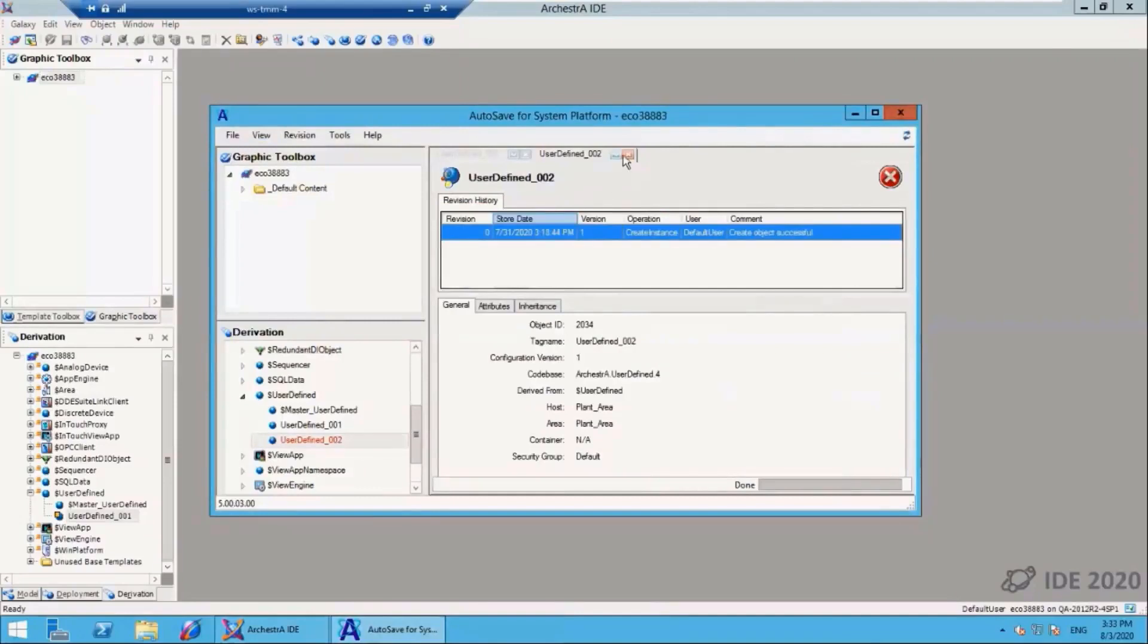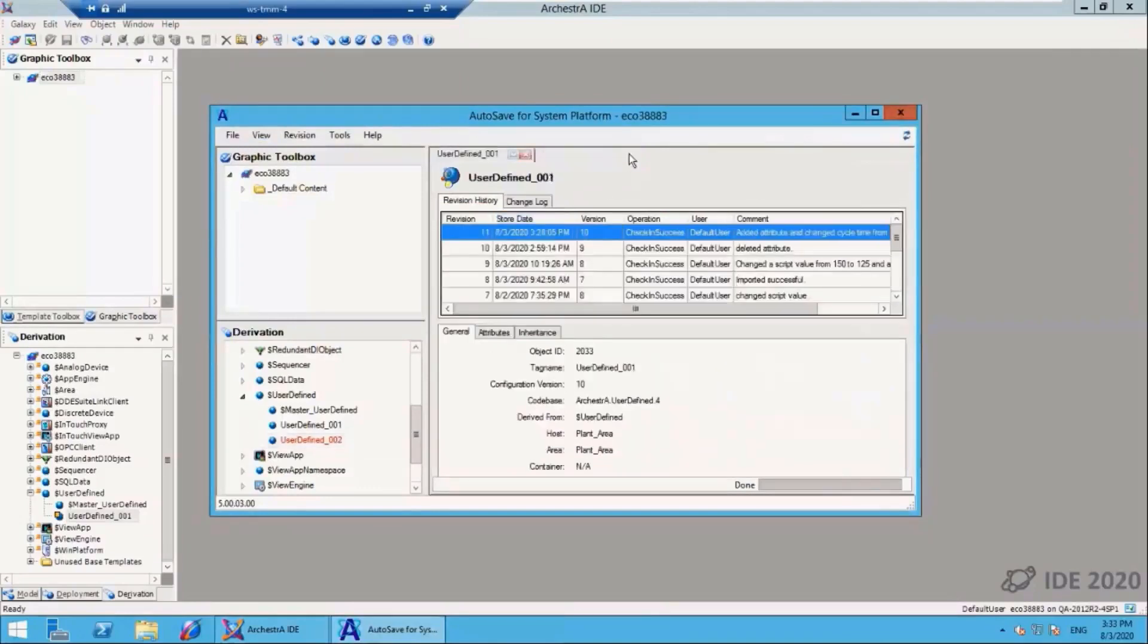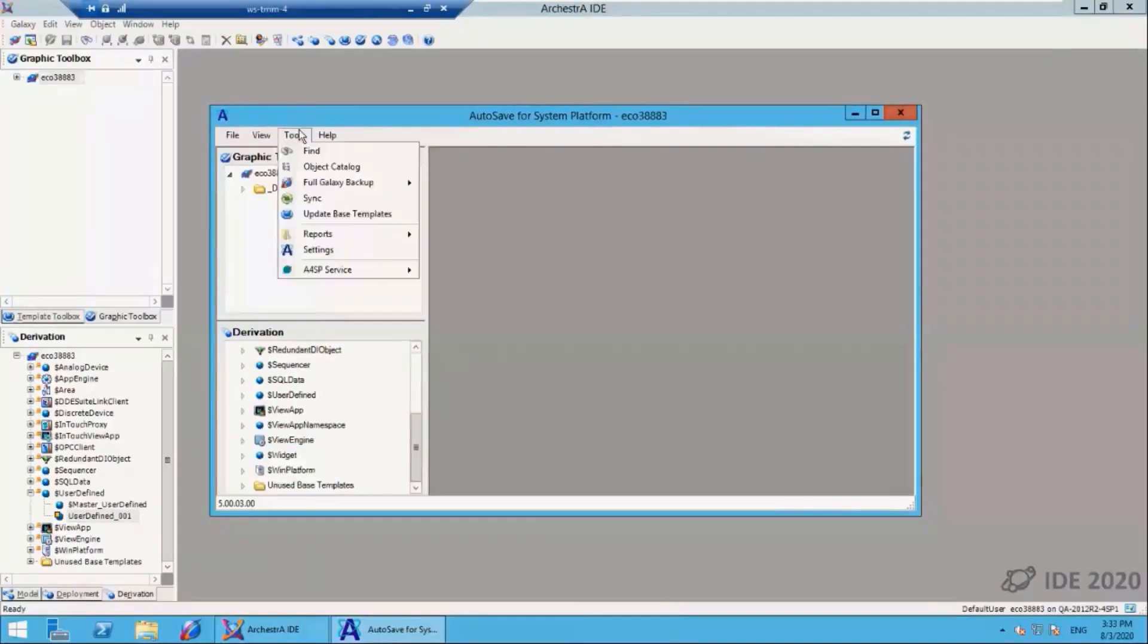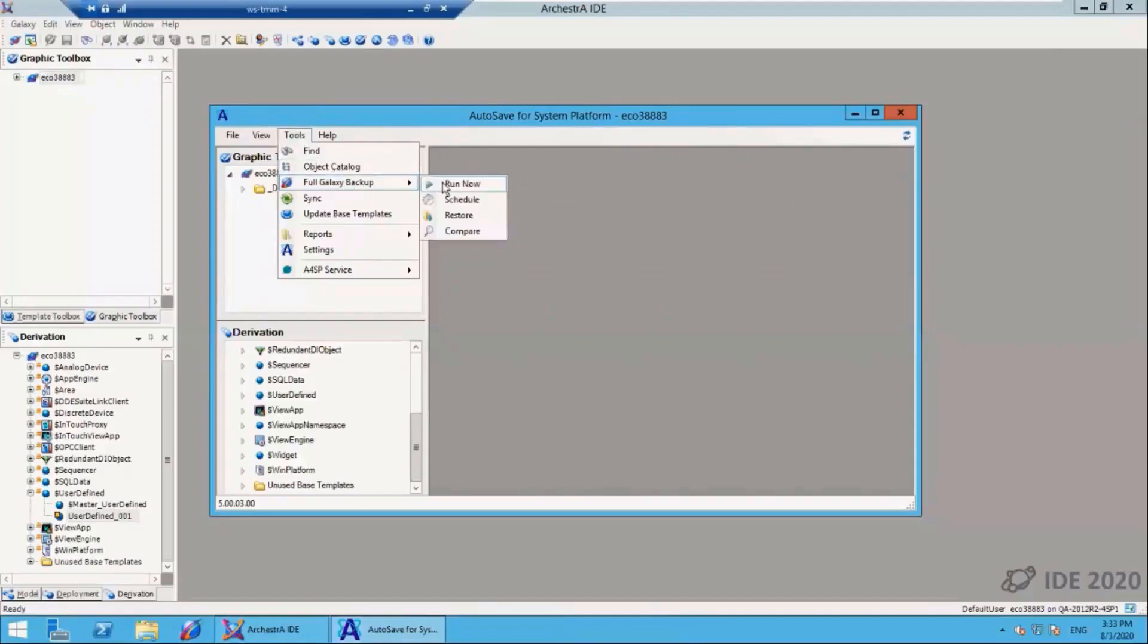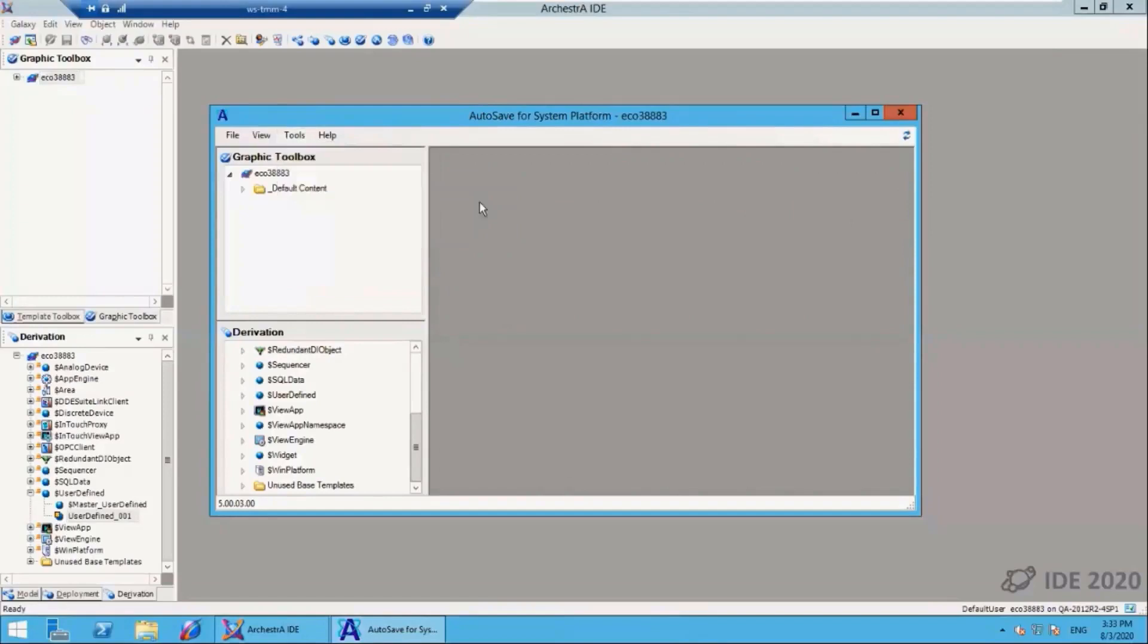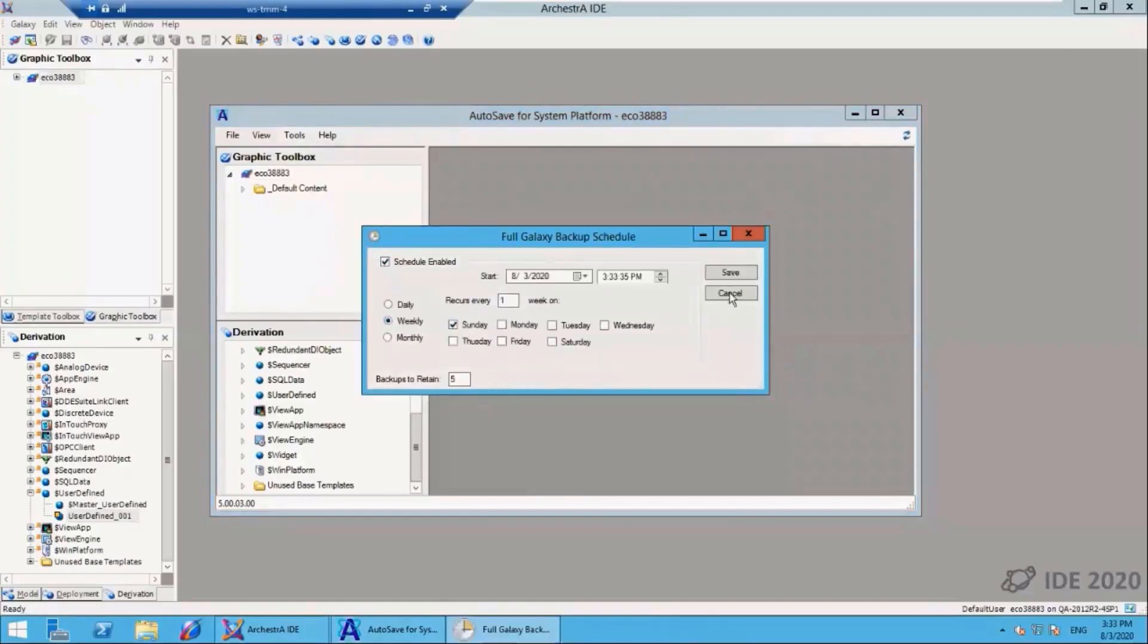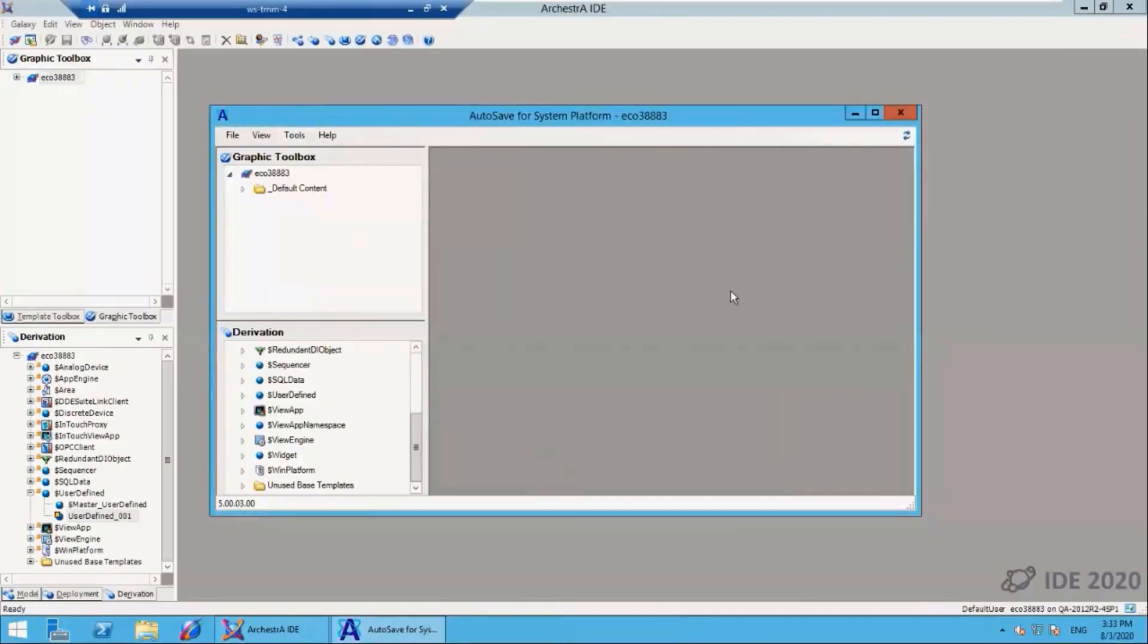Now we'll close these objects and look at some information on the tool menu. Under tools there are a number of features. The first we'll go over is a full galaxy backup. You can run that now, or I can choose to schedule it. This will bring up a scheduling window, and I can set the days and times that I wish to perform the backup on.